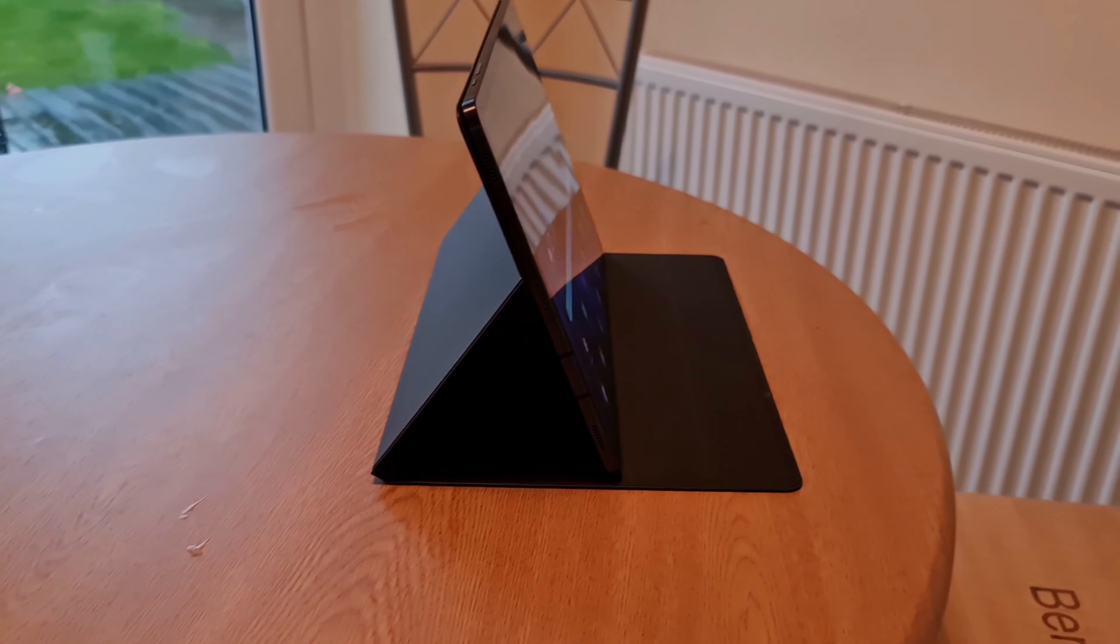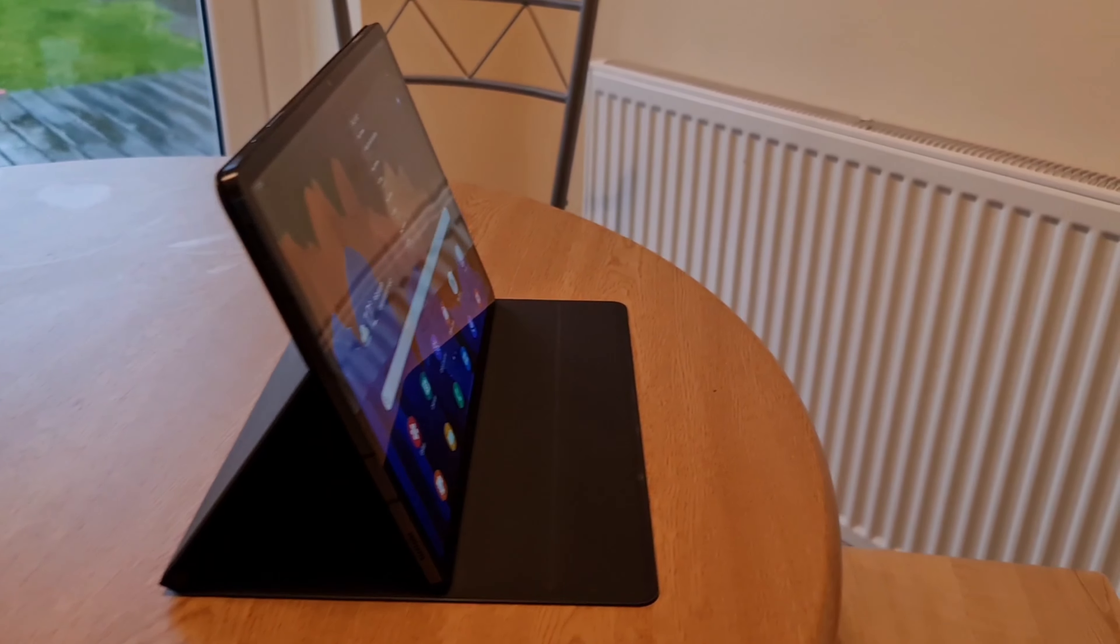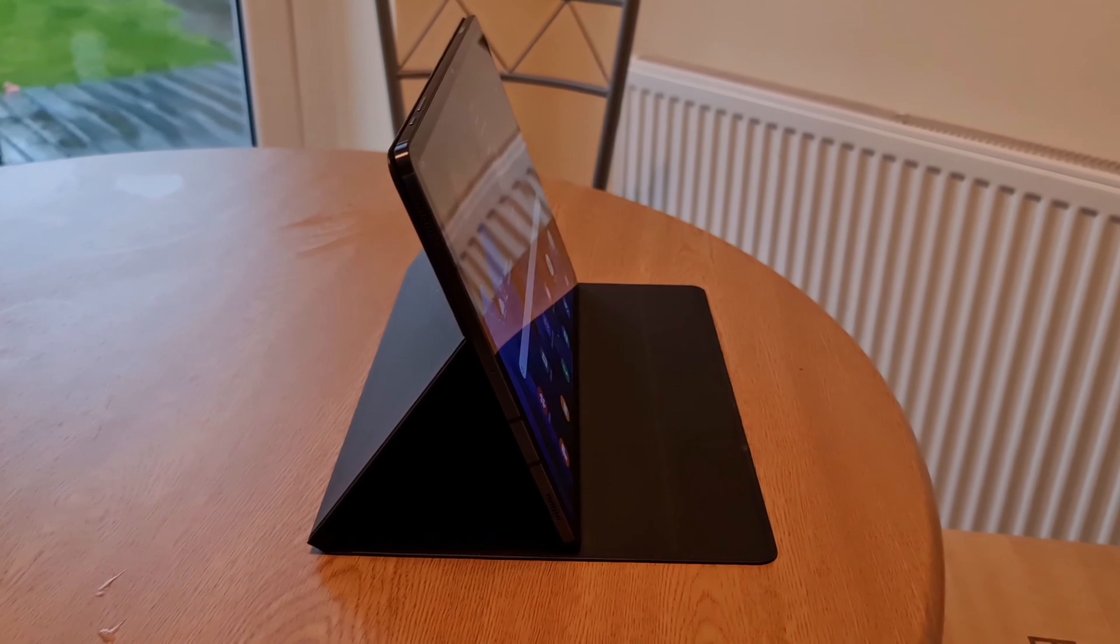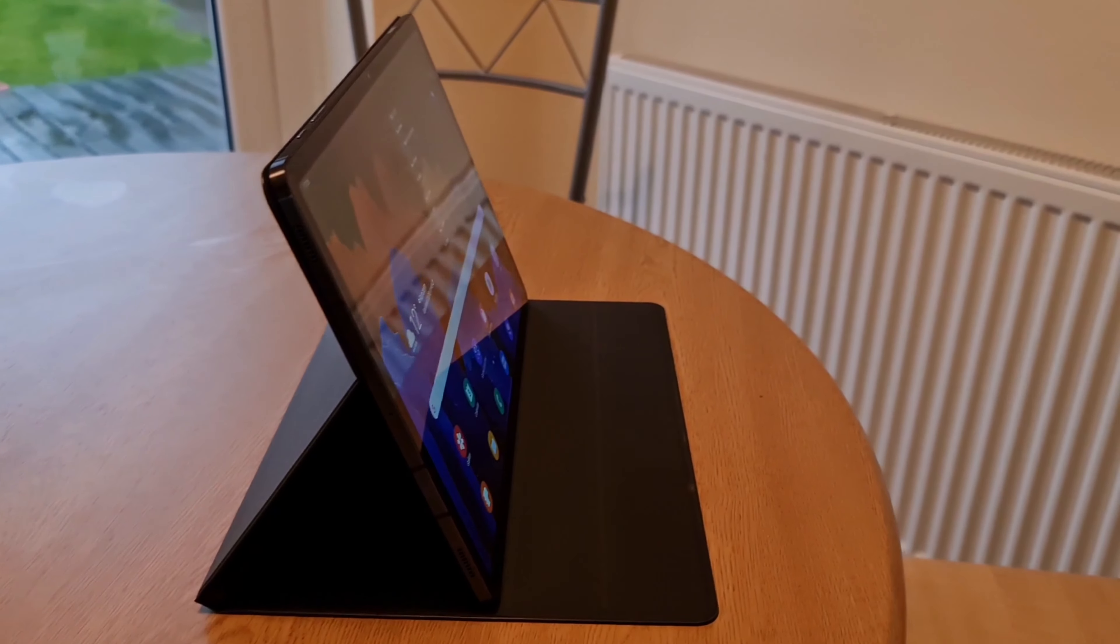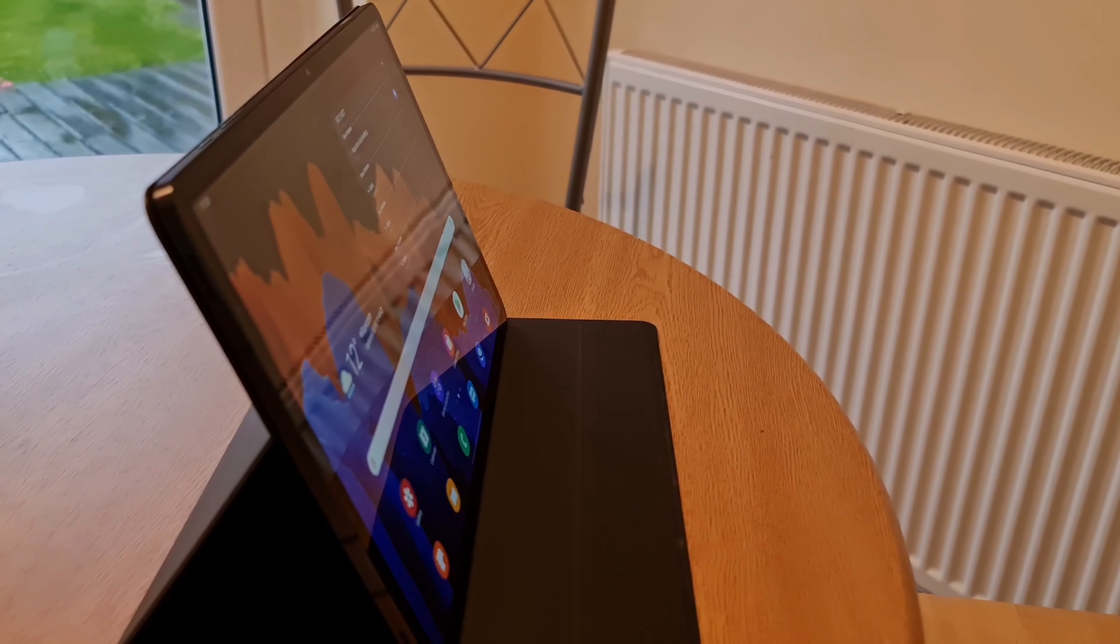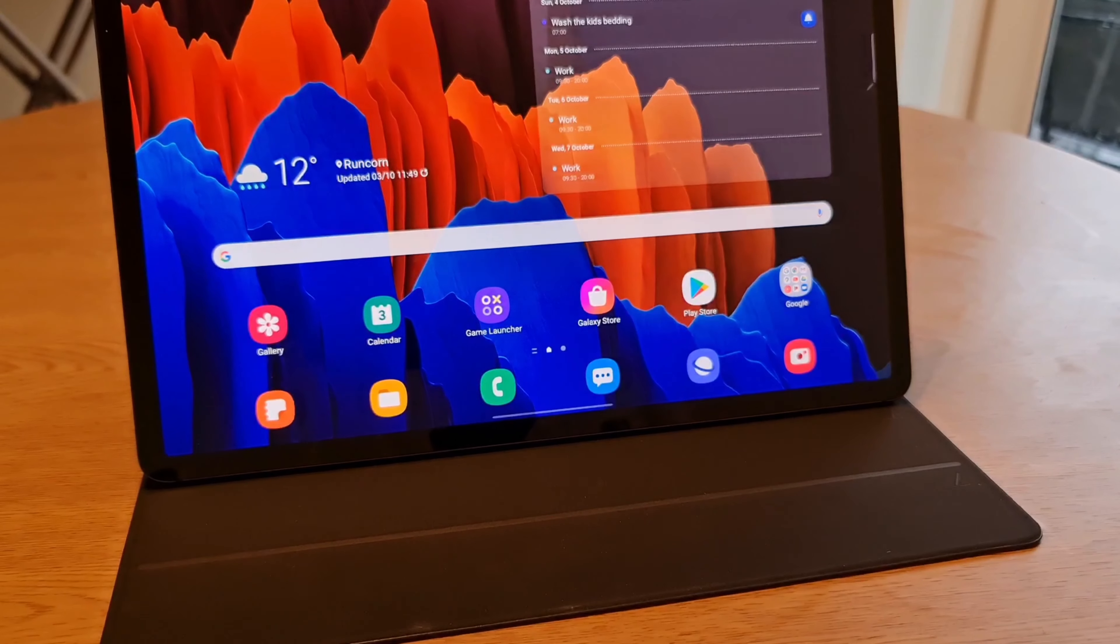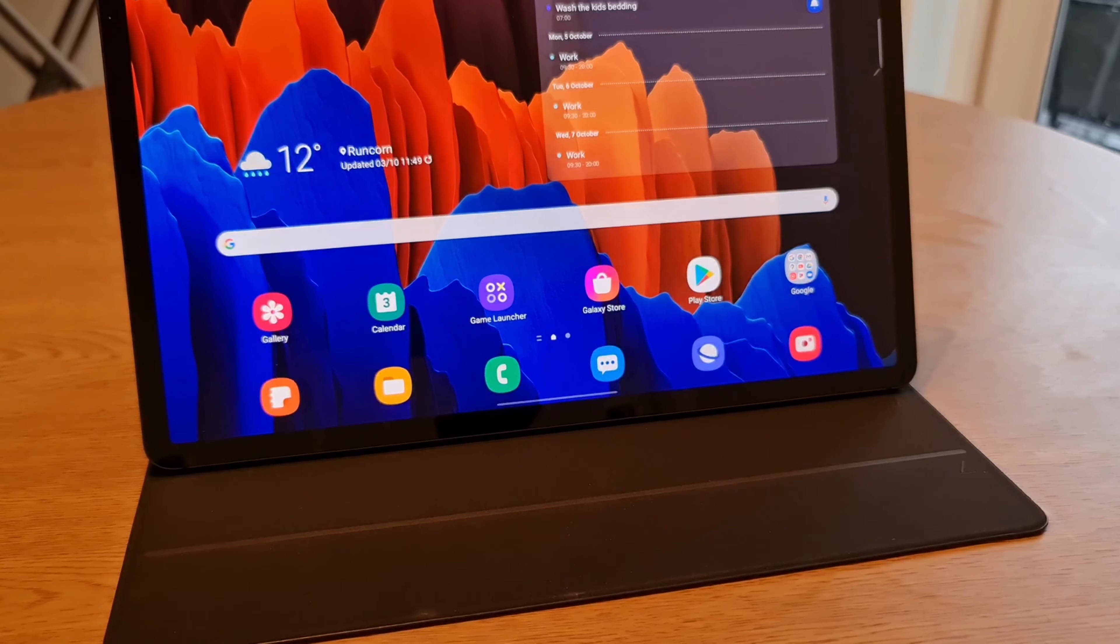Unfortunately, it has only got the two stands on there. Would be nice to see an extra option, or even have that any angle design like on the keyboard cover. But unfortunately, we don't see that on here. So it is just the two options.